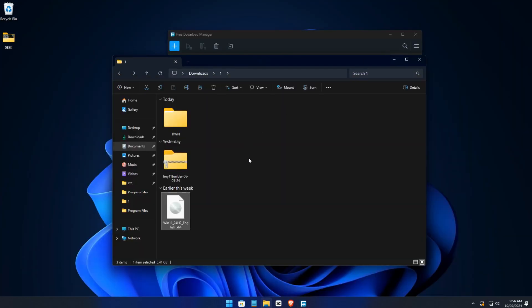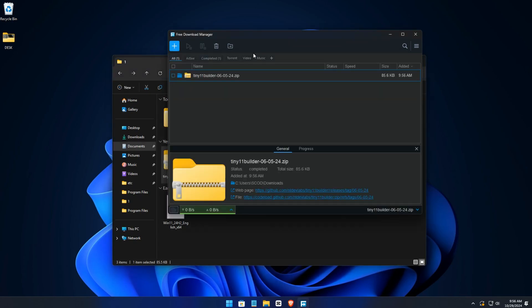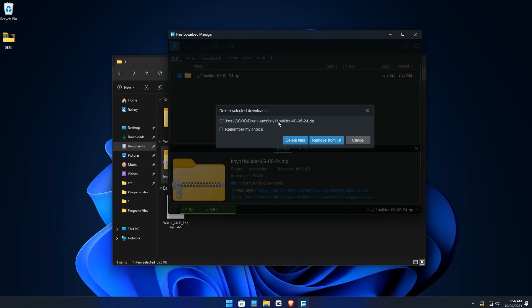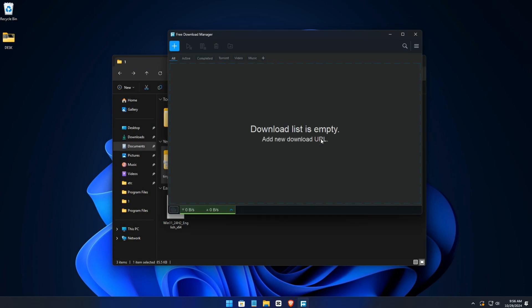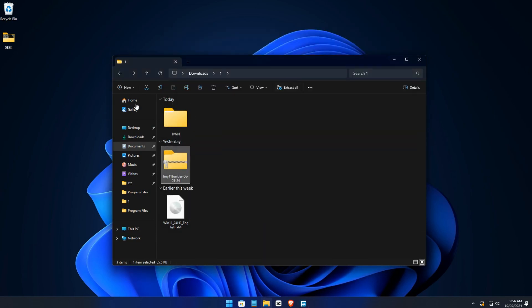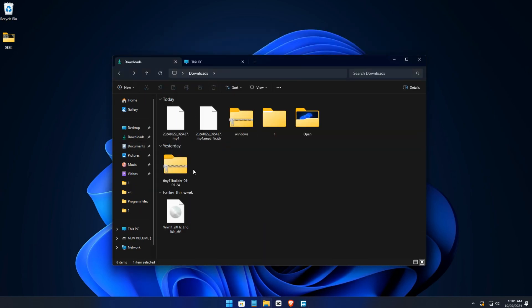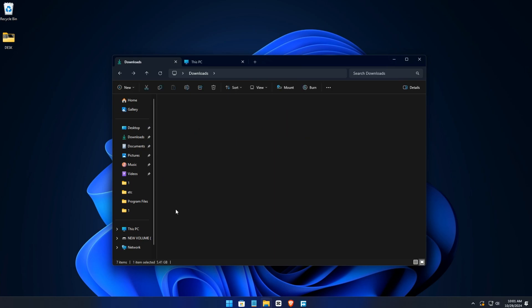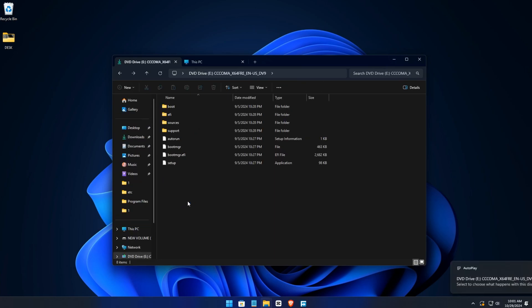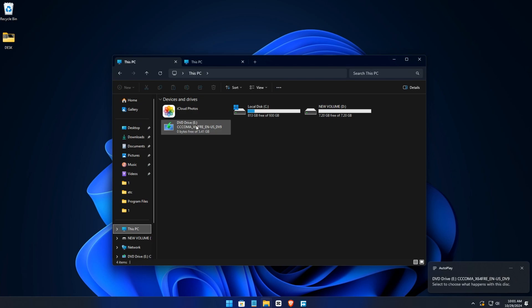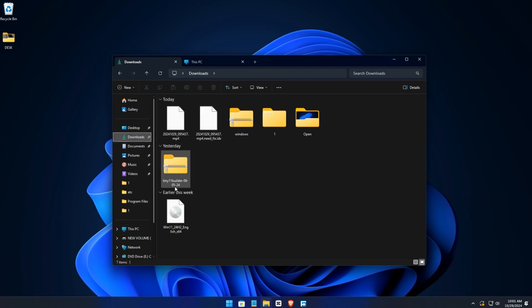There you have it, just these two files. Double-click on that Windows 11 and leave it like that. As you can see, it says letter E. You return to Tiny Builder.